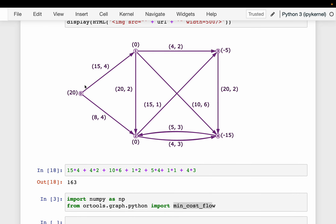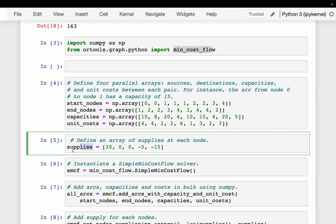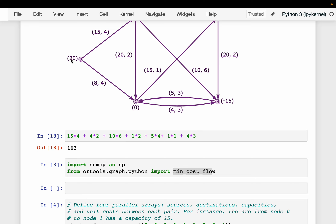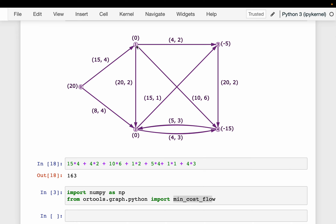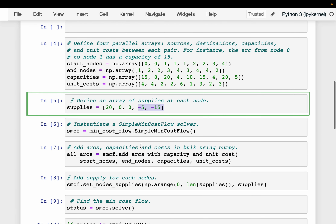The additional dimension this time is the cost per ton. For example, the arc from node 0 to node 1 has a cost of 4. We also define the supplies: node 0 has 20 tons, nodes 1 and 2 are intermediate storage with 0, while nodes 3 and 4 are sinks with supplies of minus 5 and minus 15 respectively.